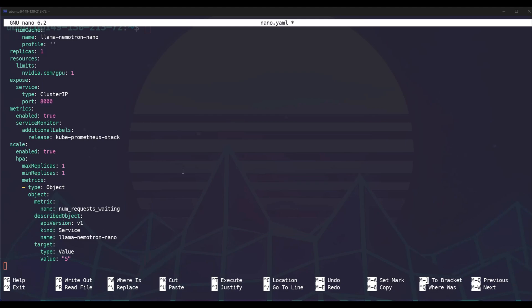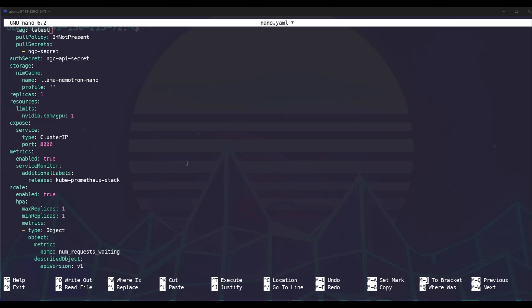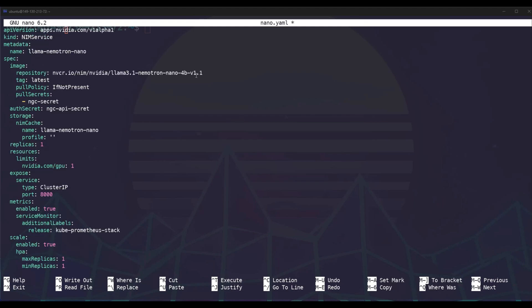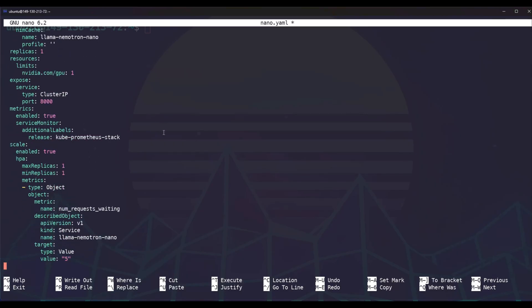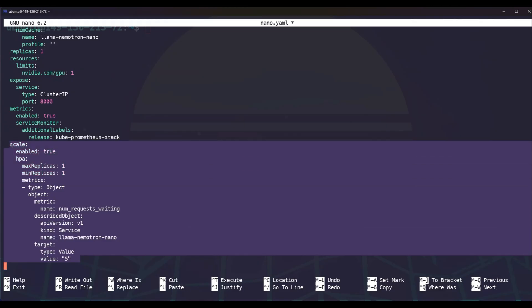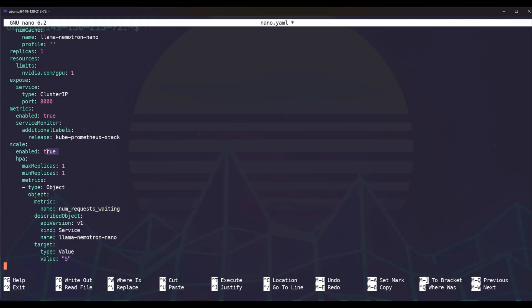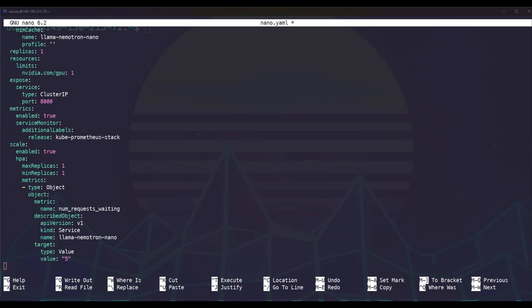So as you can see, this is our manifest. You'll notice that we're going to use the Llama NIMOTRON Nano 4B model just to showcase how this acceleration works. And you'll notice at the bottom here, we have this scale enabled to true with min and max replicas equal to one. What this means is that regardless of how high our metric is, we're going to always only have one replica. You'll see that we're going to judge this based on the number of requests waiting, and we're going to set it to five to demonstrate the scaling. So what we're going to do now is take a peek at what this looks like in our pod and also look at how this looks in evaluator microservice.